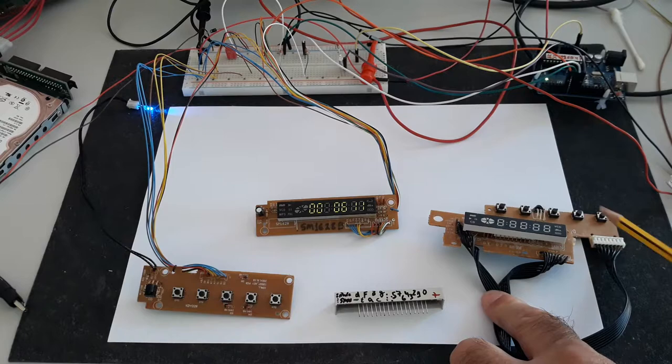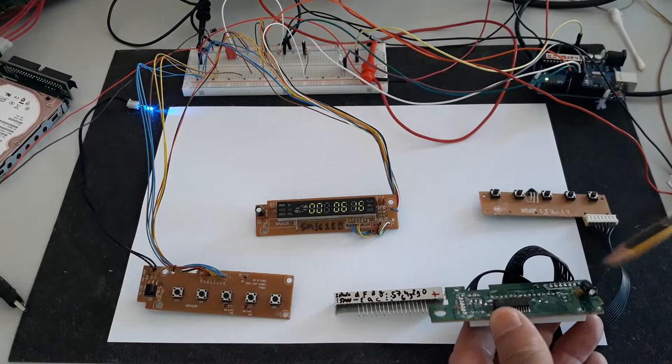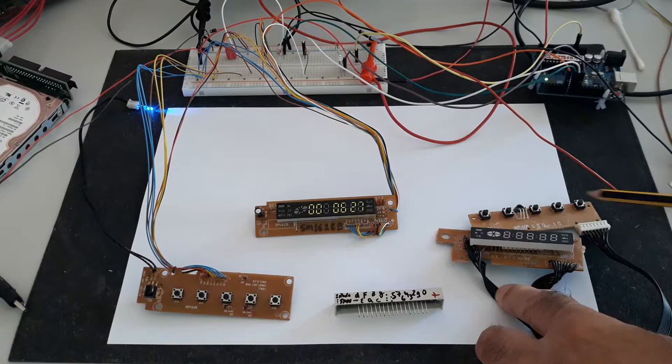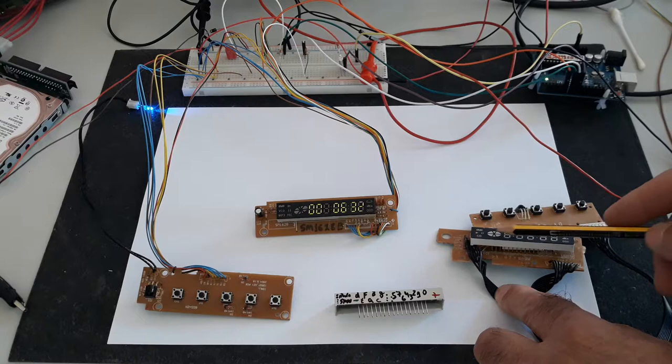But the chip, the controller, is the same, SM1628, and the panel or keyboard have an infrared also. Small difference, and here only have five digits of seven segments.